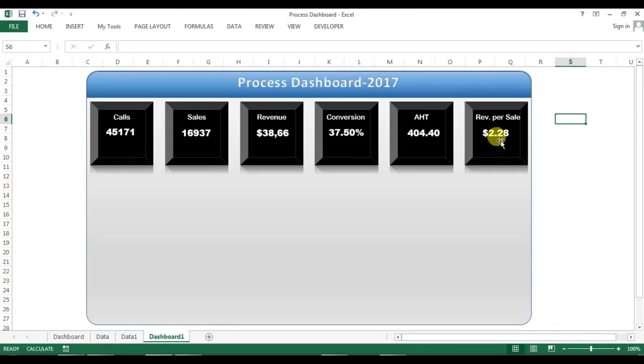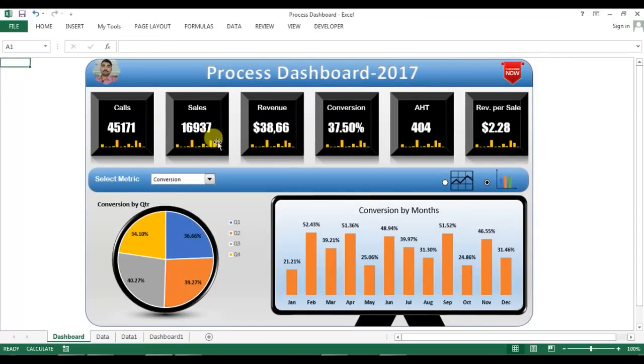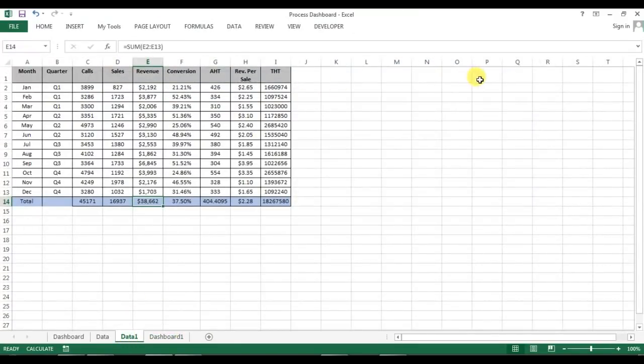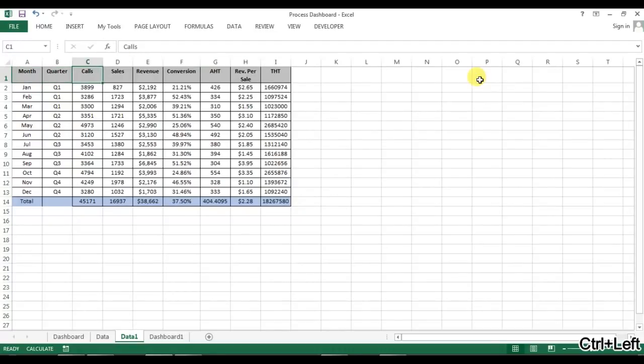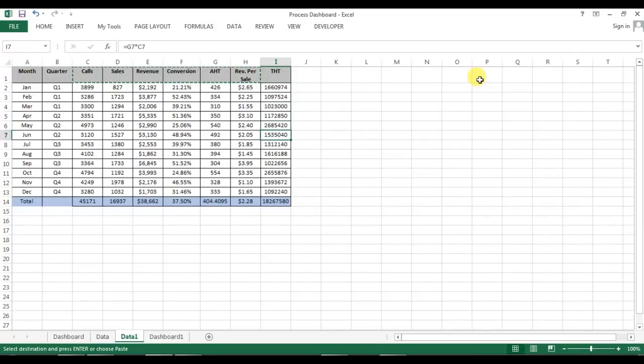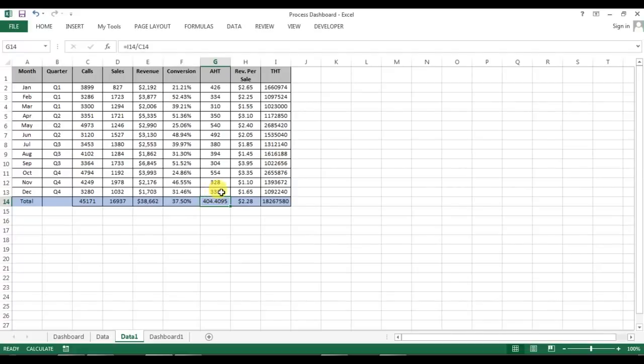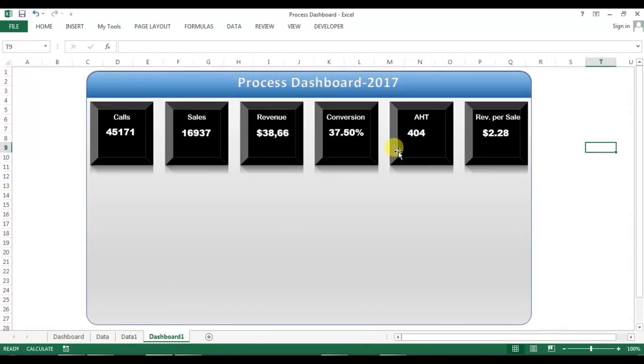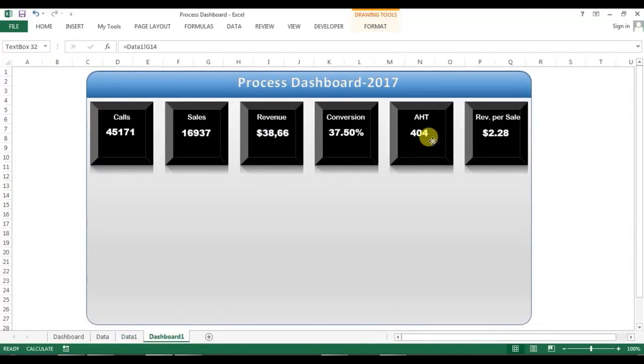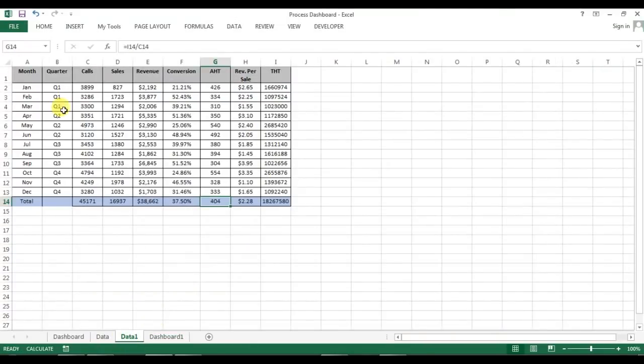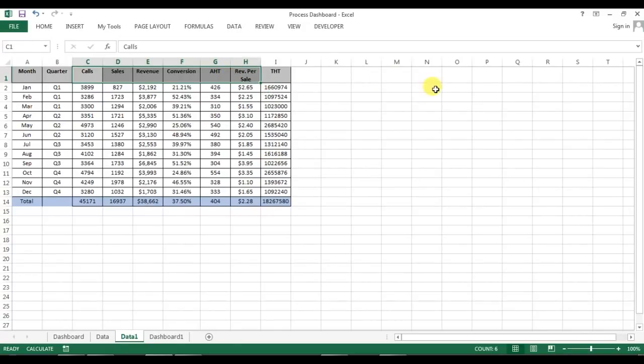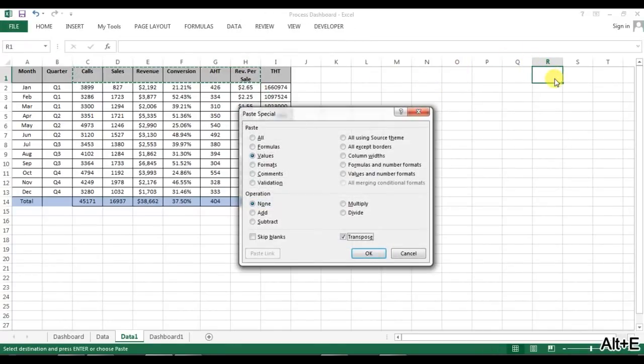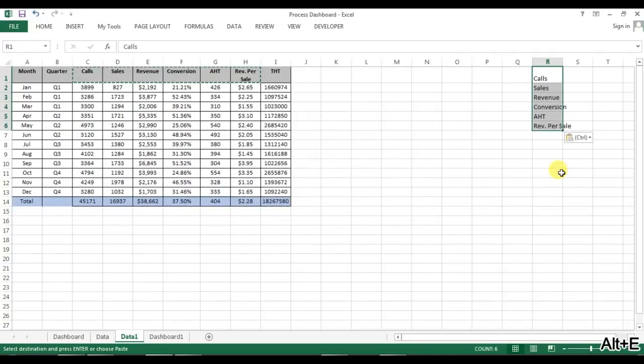Now all the text boxes are visible. Our numbers are displaying here. Now we just need to create these bars month on month. I'll go to the data and in data I'll copy these six metrics which we have to display and this is the support column to creating the AST. First of all let me change the format of AST.